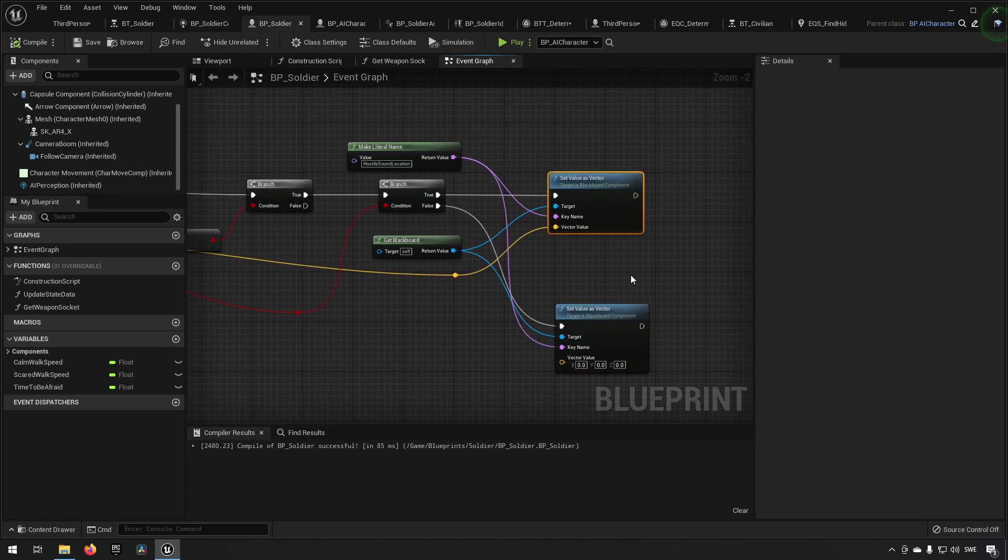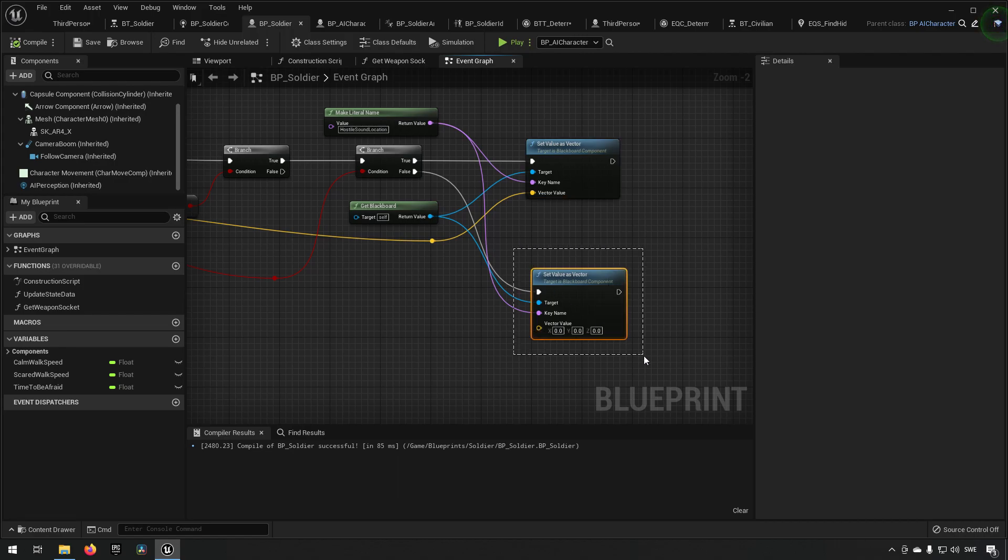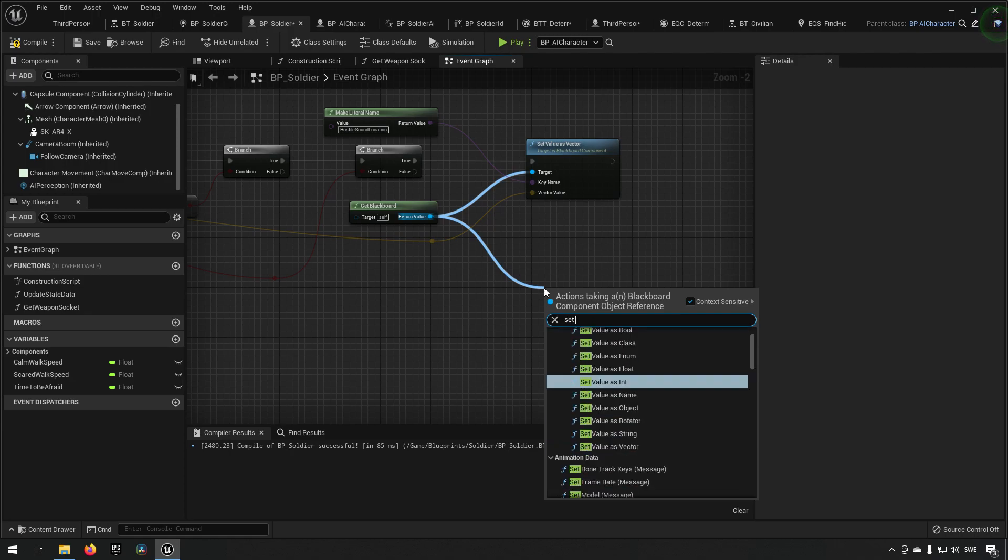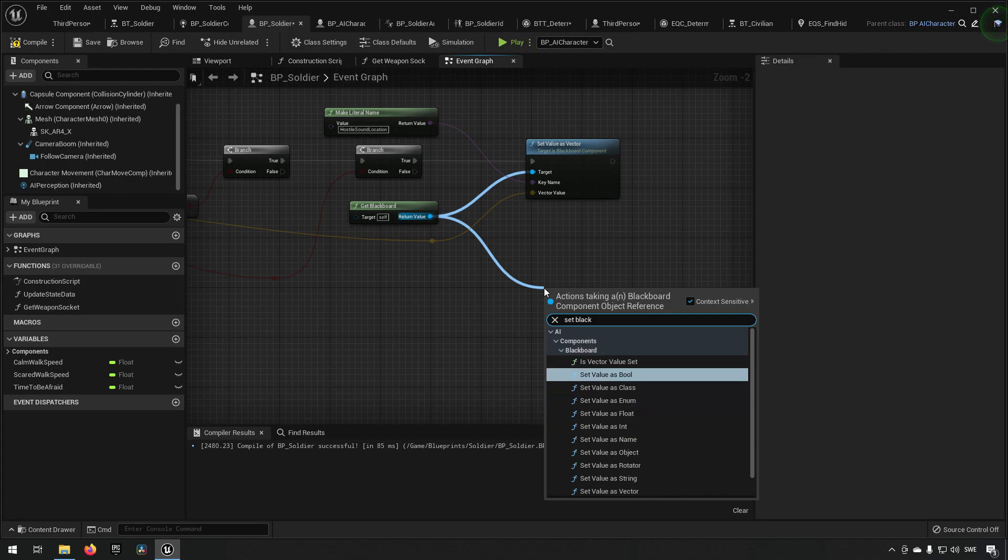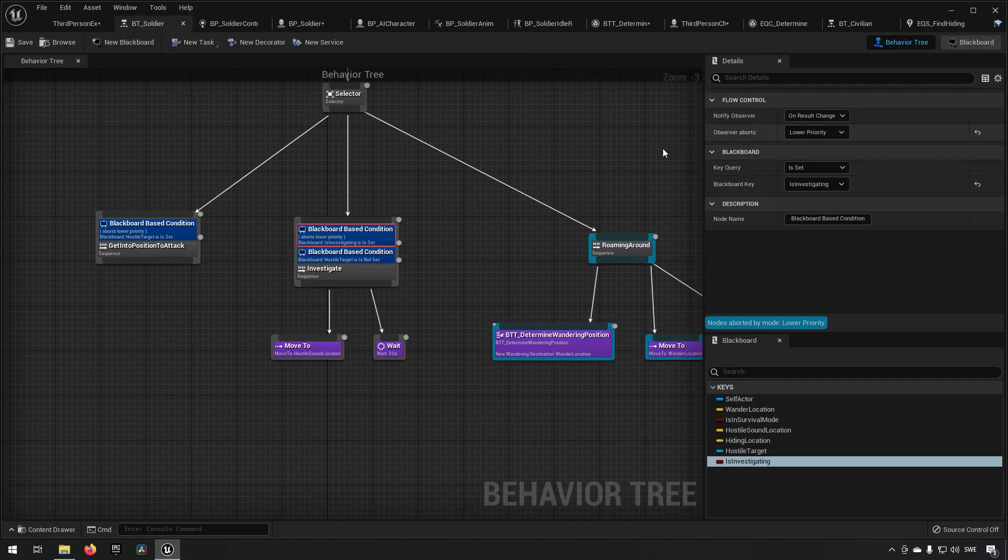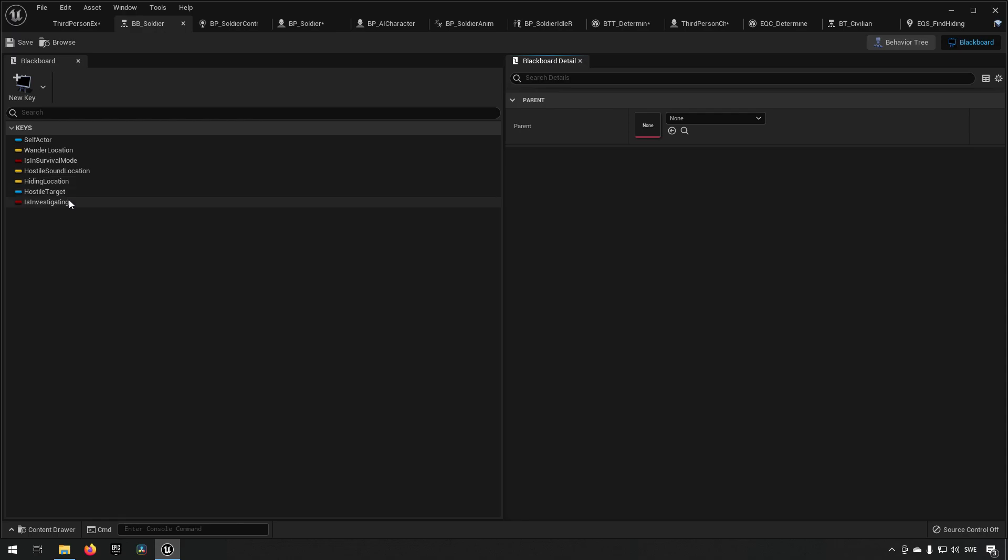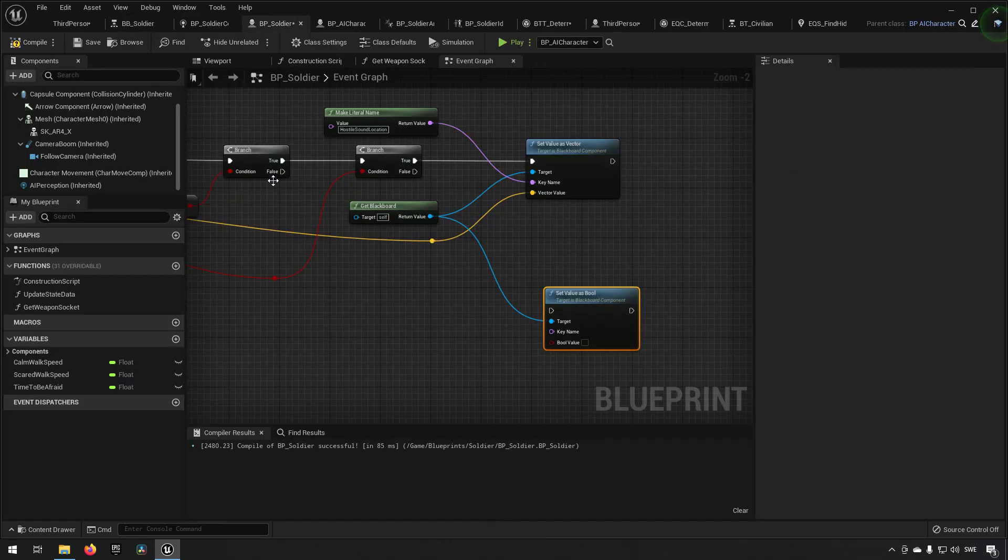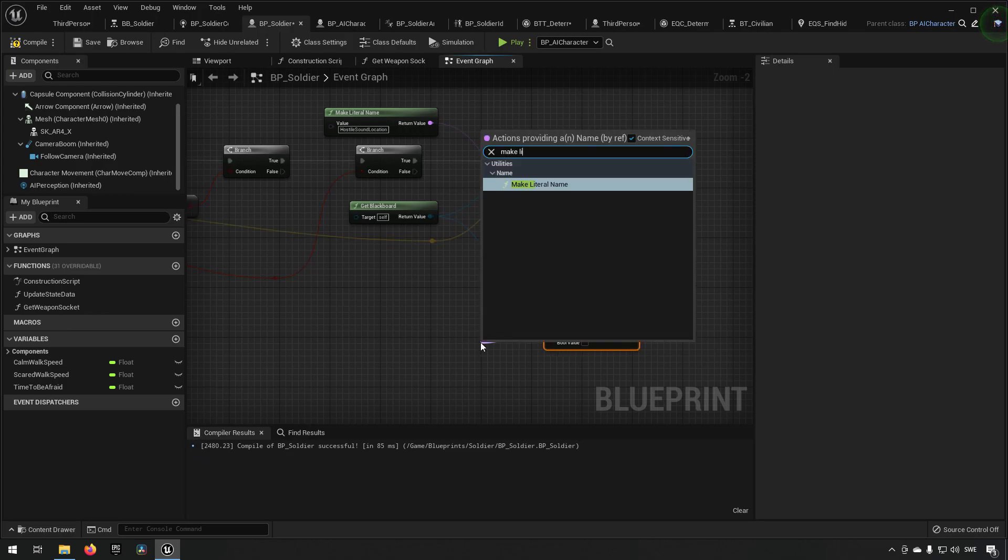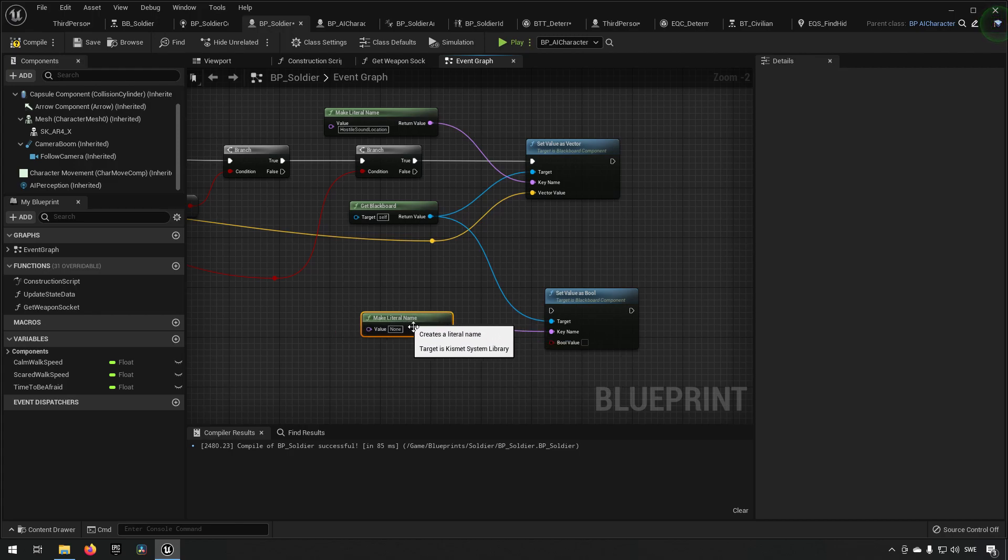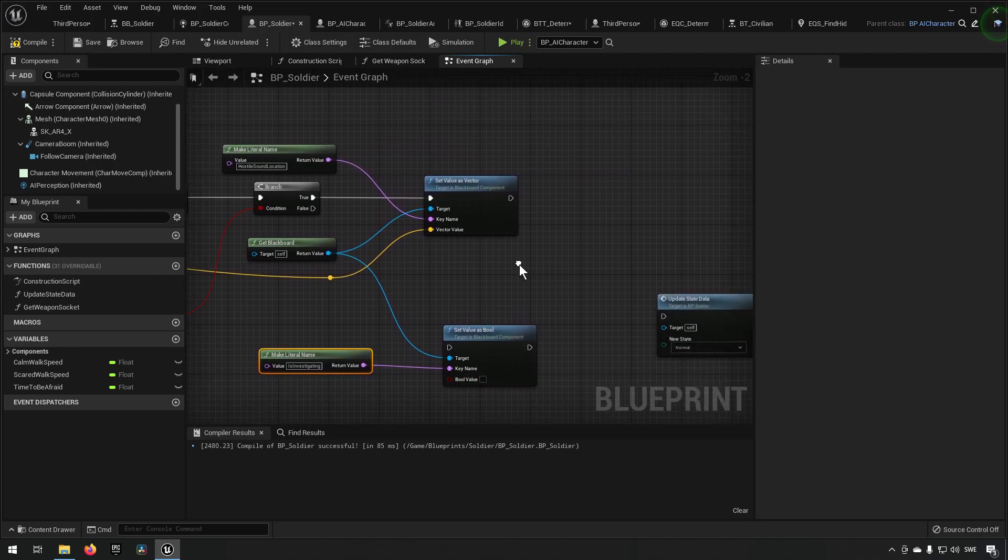If we go back to our soldier again and the BP soldier, we're still setting the value for the vector, we can actually remove this one, we don't want to have this one. What we want to have is we want to have set blackboard value as bool, and we want to make sure that we're setting this is investigating variable. To get the exact naming of it we can go over here and we can just copy it from here, and we can drag off from here and make literal, and we type in the value and we want it to be it's not investigating when we're done here.